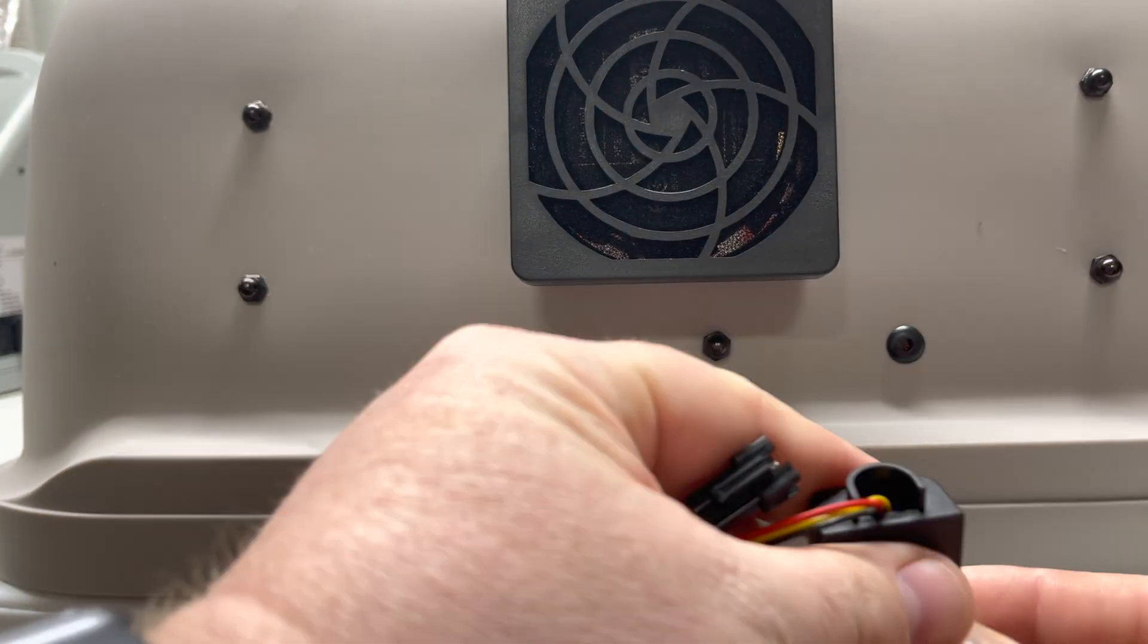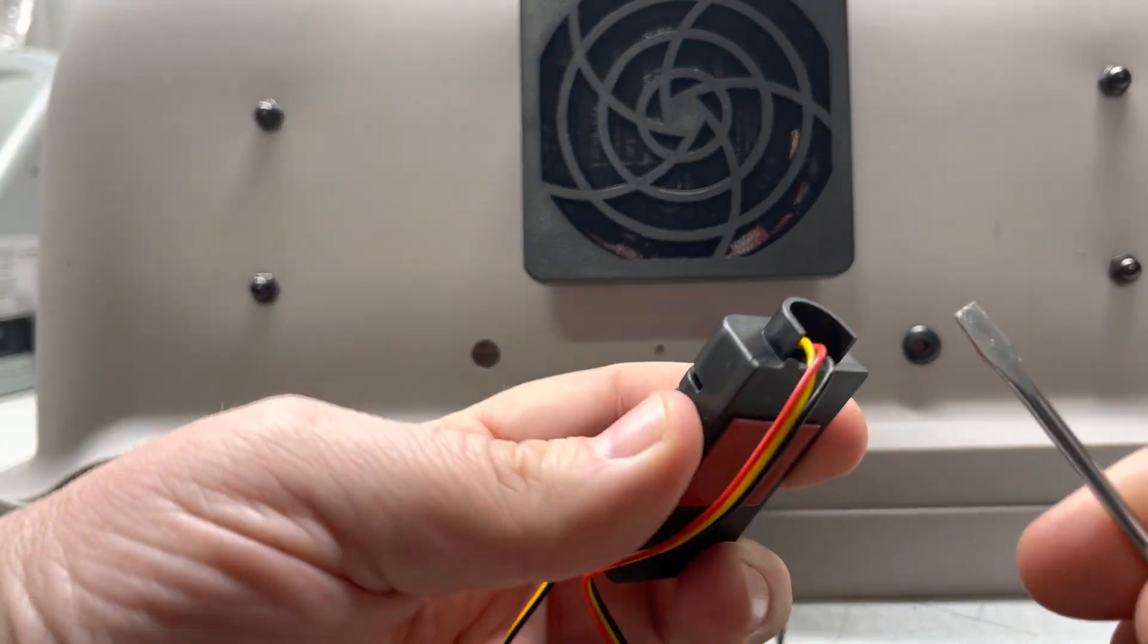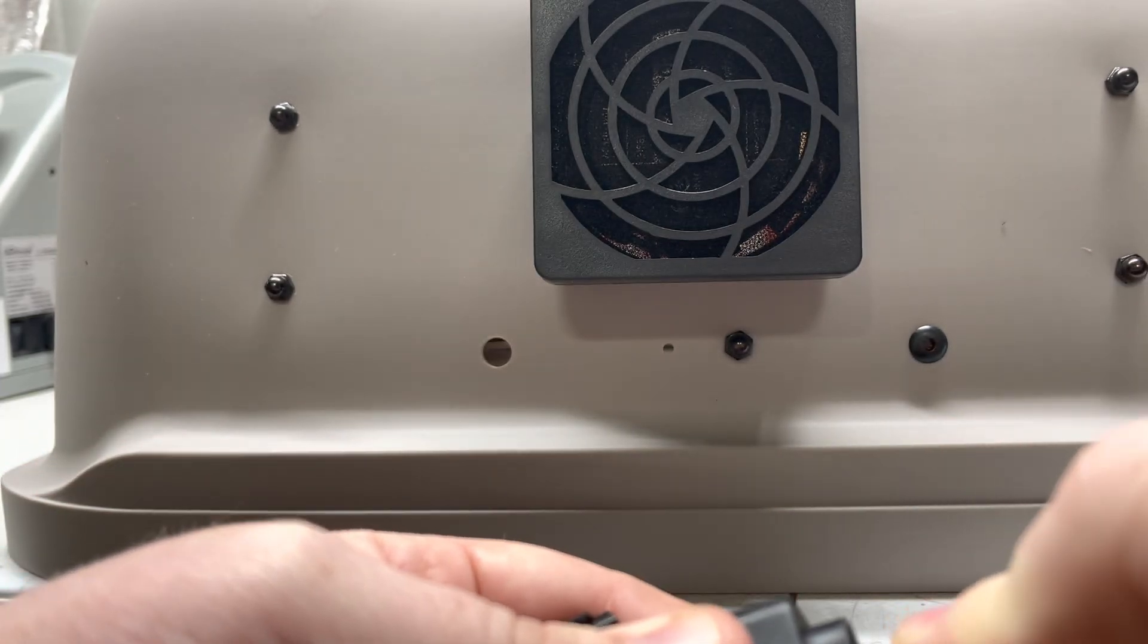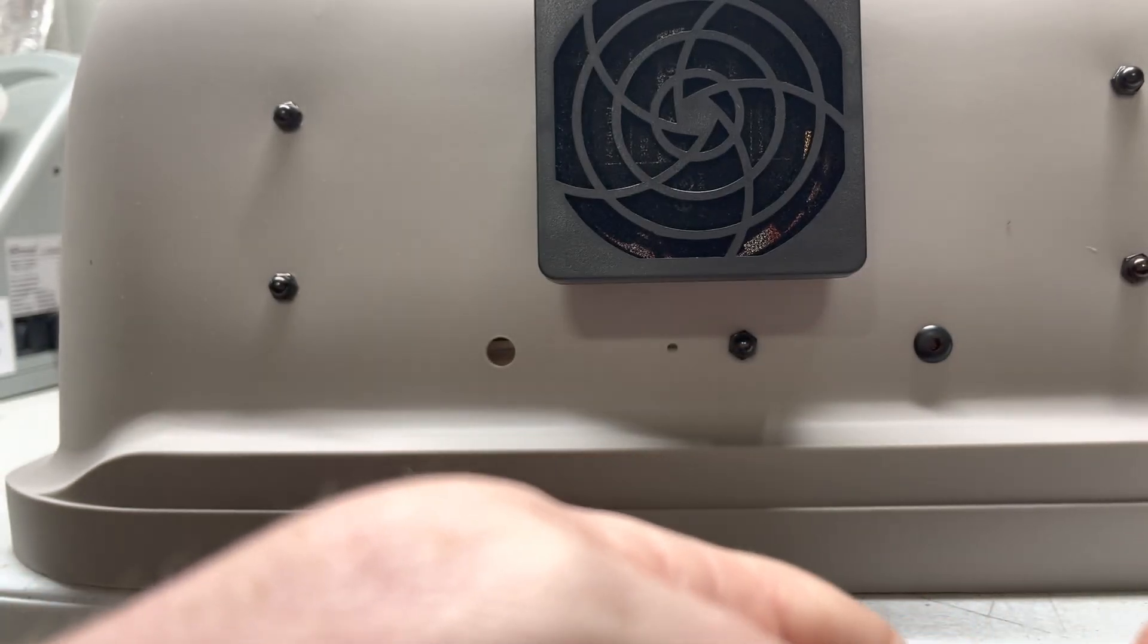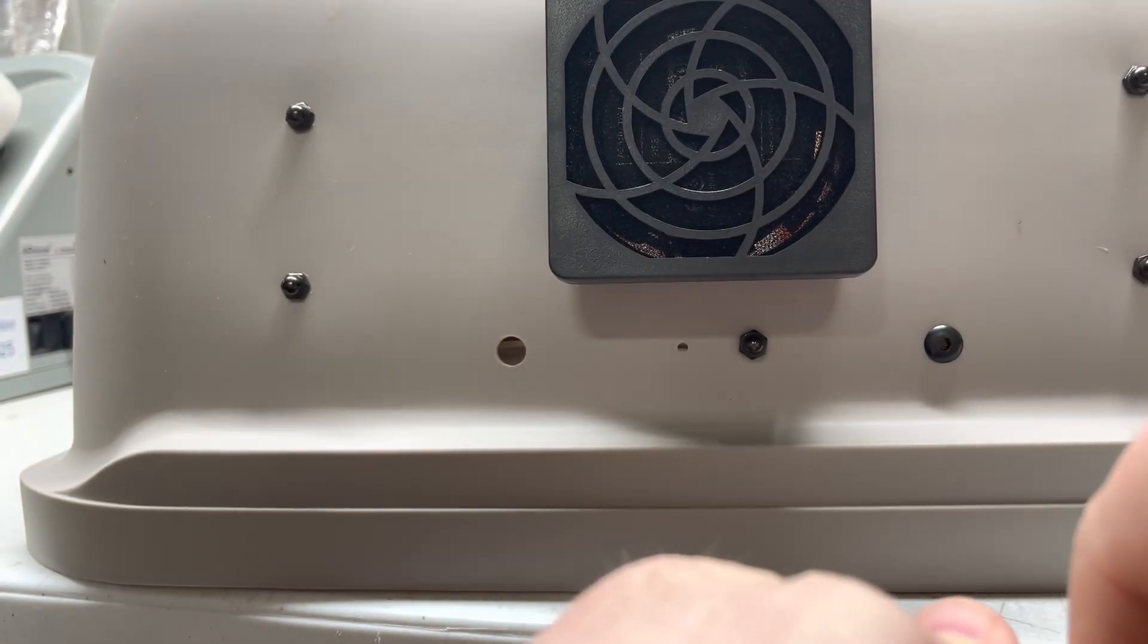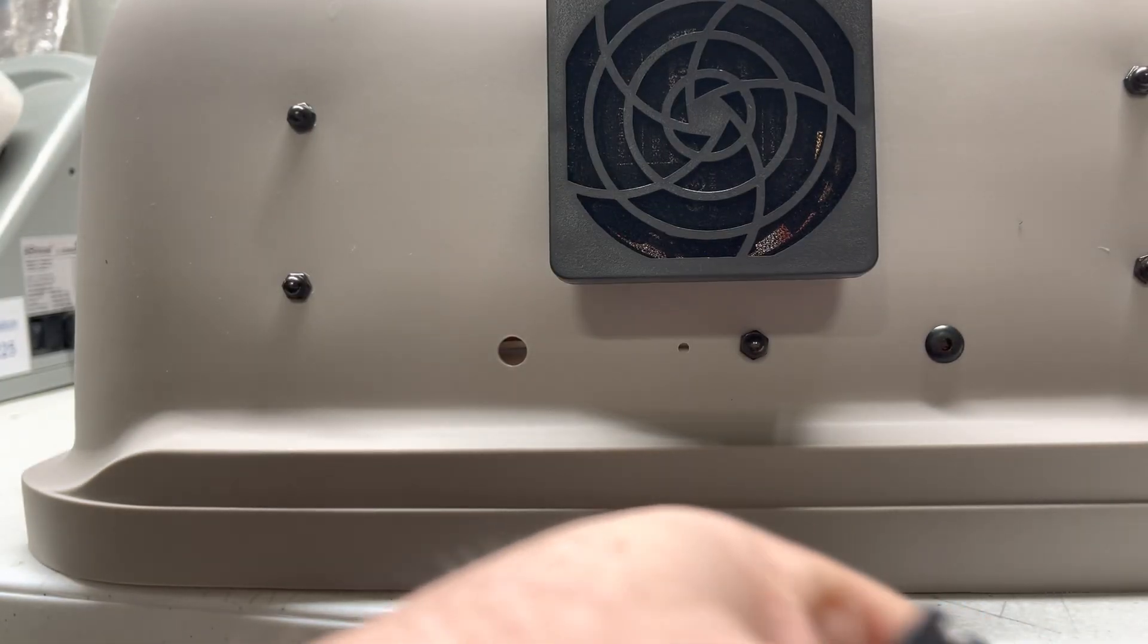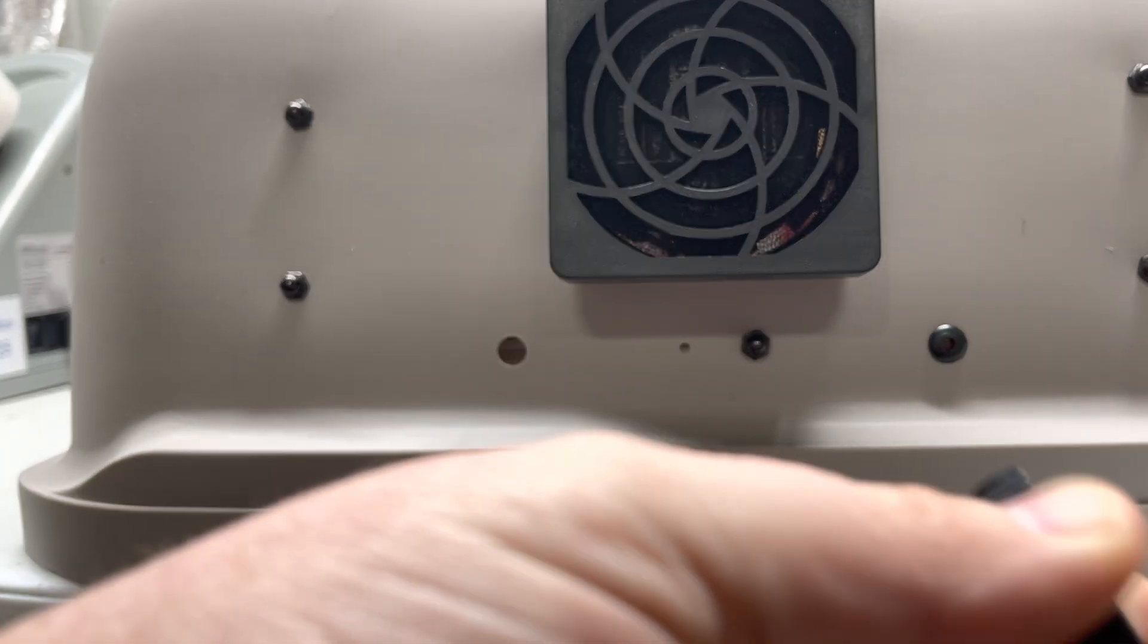You're then going to take a small flathead screwdriver and come in through the back side about right there with the screwdriver so that you can pop this bottom piece off here. Once you do that you should be able to come to the side and it should pop right out like that. It can be a little bit tricky but it usually pops out.